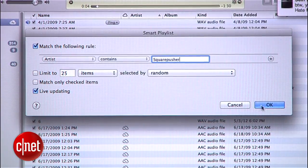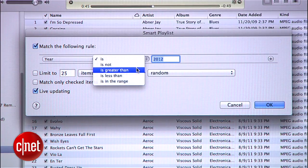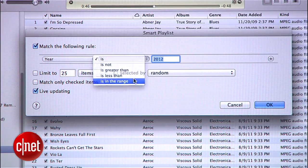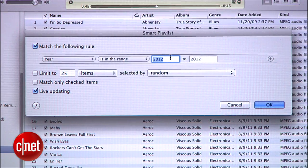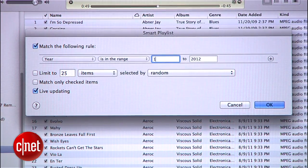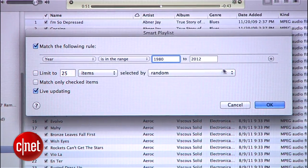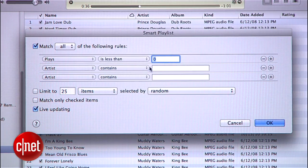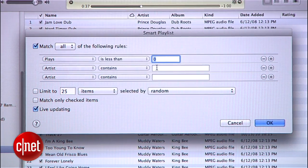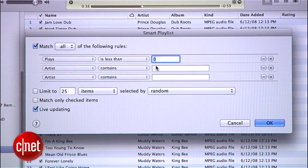You can use them to collect all of the songs from a particular artist, or all of your albums from the 80s, or in this case, all of the music that you never listen to. We're going to make a Smart Playlist with three rules. Rule number one: the media in this playlist will have been played less than two times.